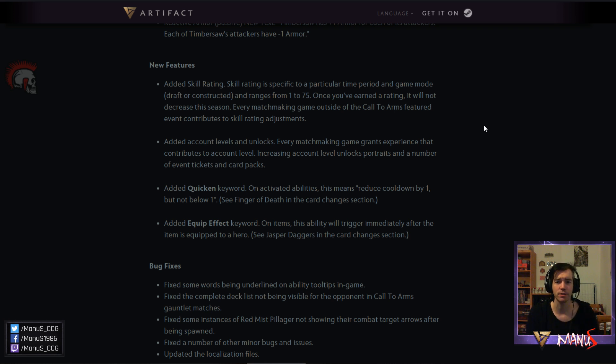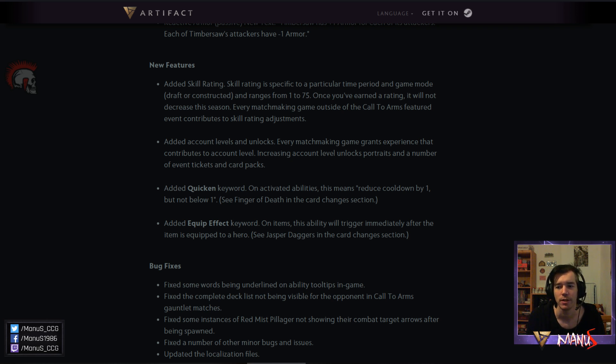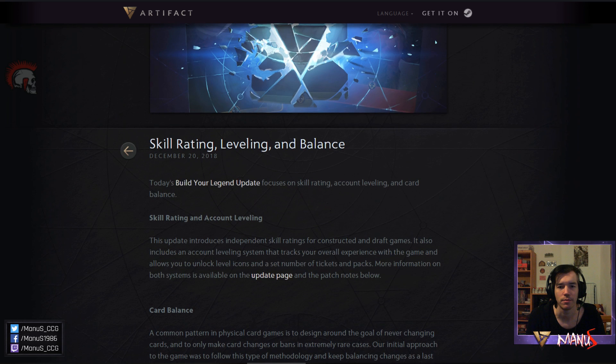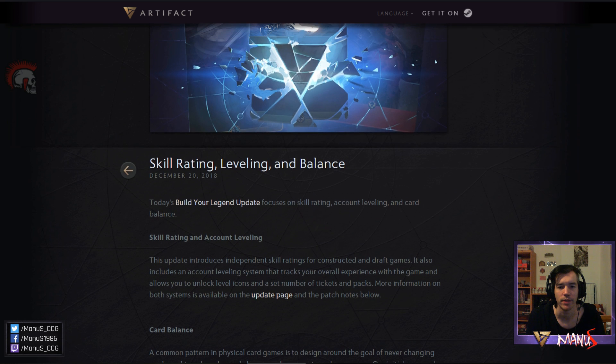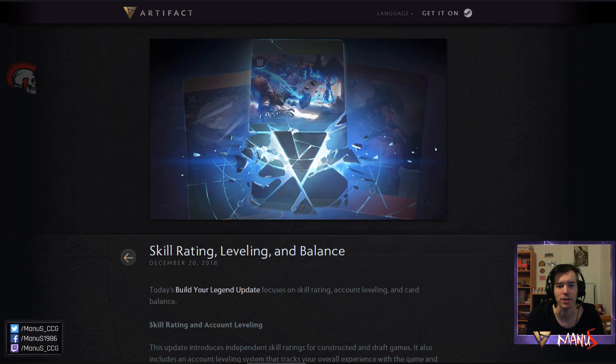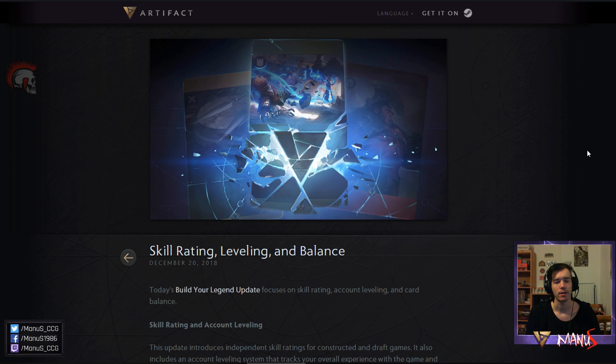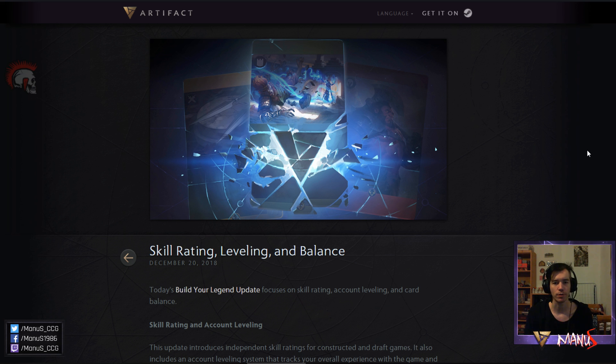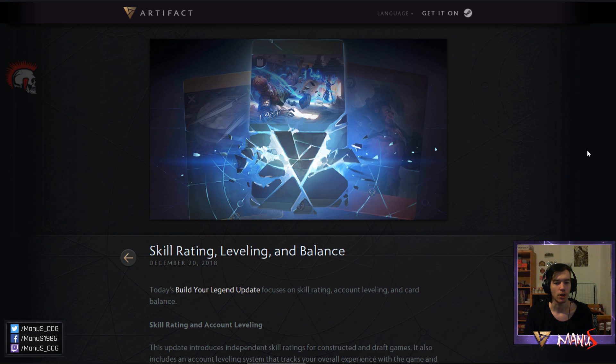Alright. And that's it again for today. This was the latest Artifact news with the new patch. The Build Your Legend update as they call it. As usual I will link the patch notes in the description below for you guys to check out.